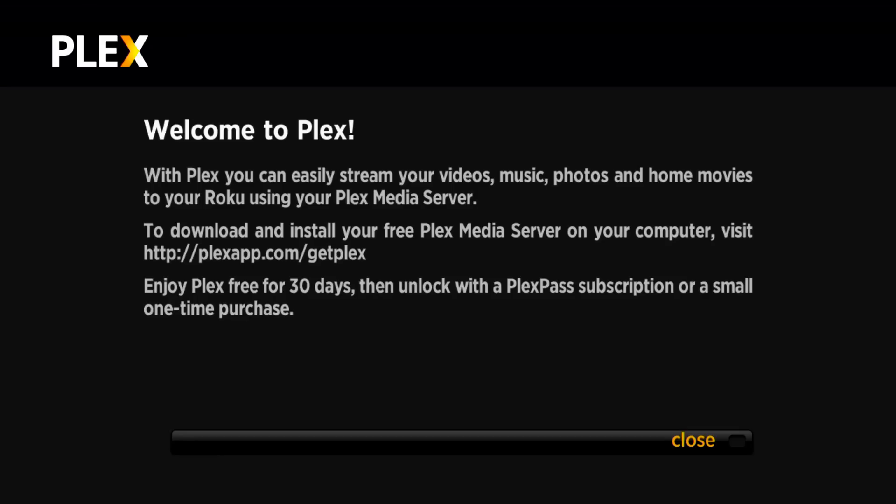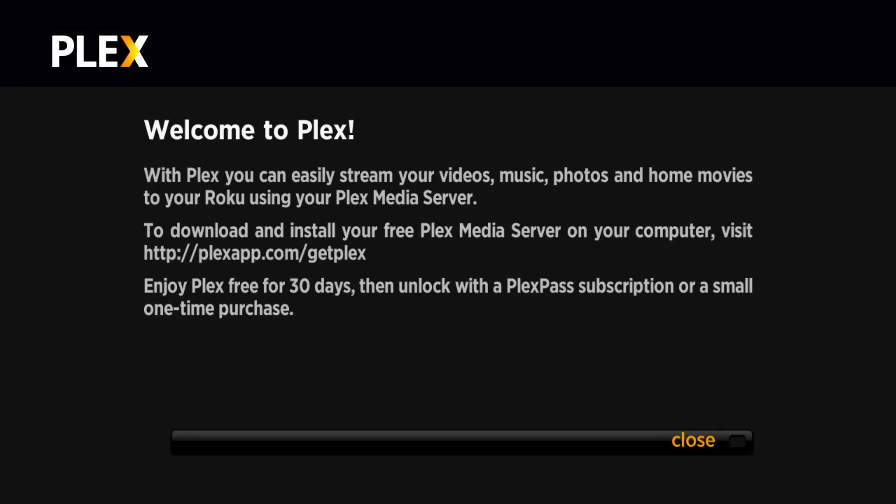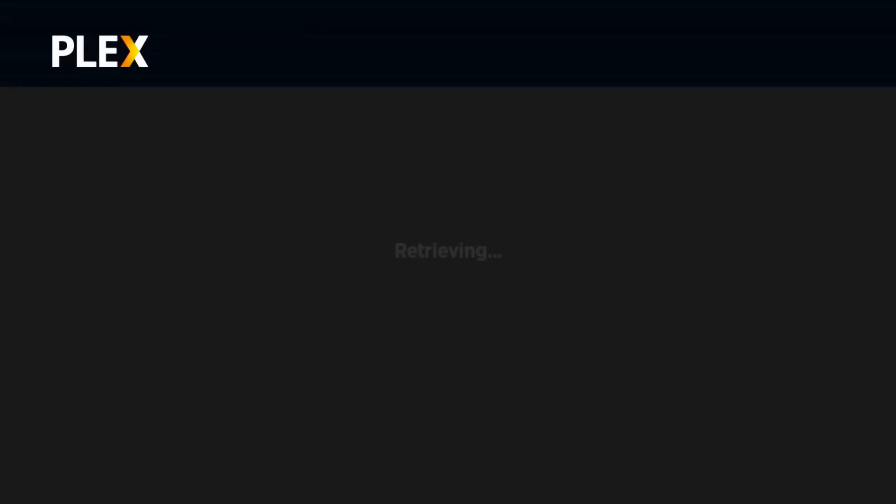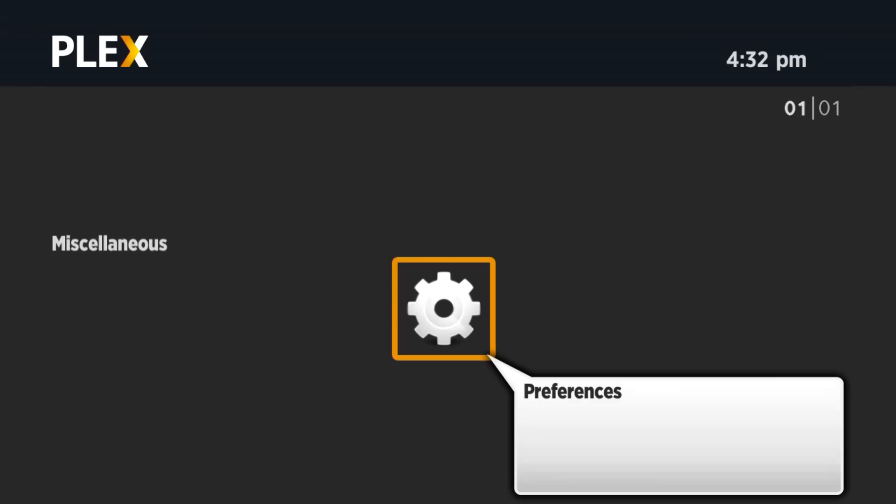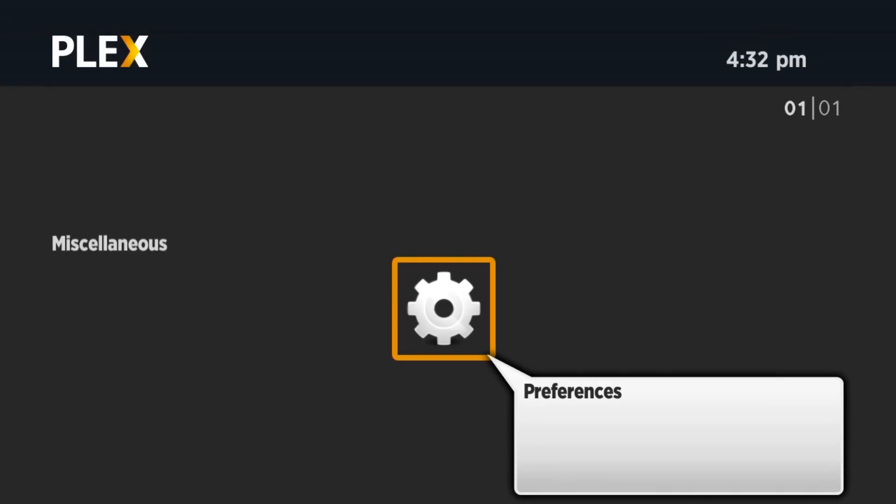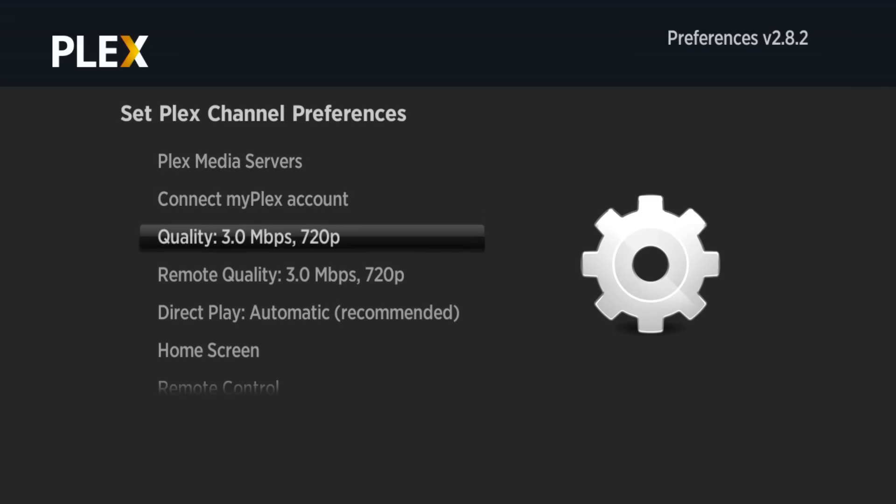You can see on the screen what you get after you clicked install. You will have to register on Plex. If you click close, it will look for some Plex service. It probably won't find it immediately.